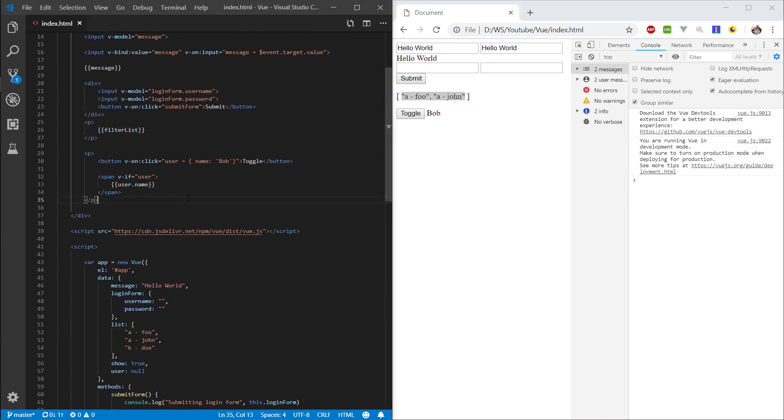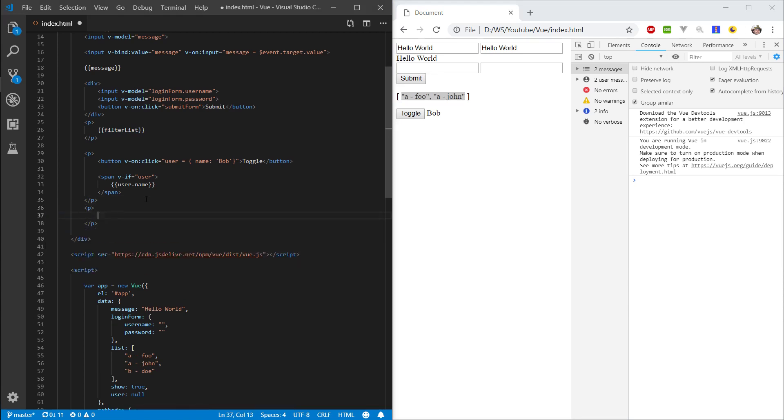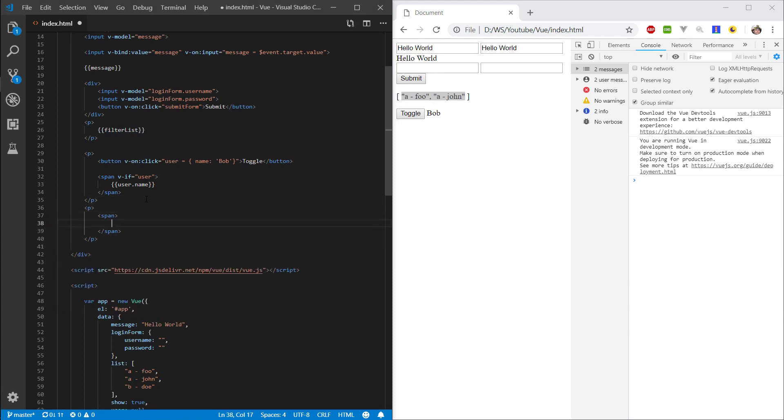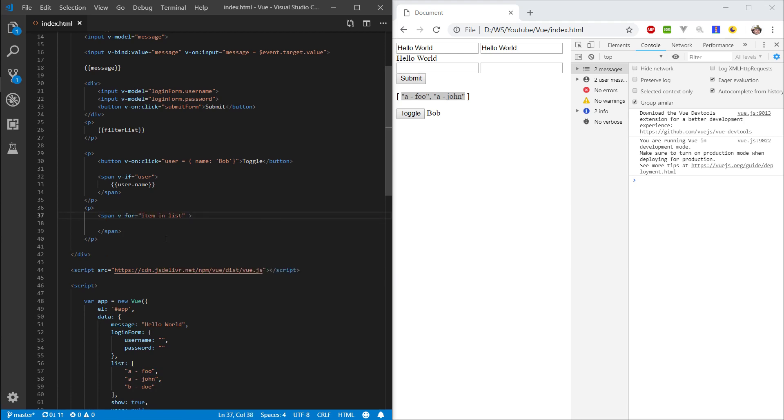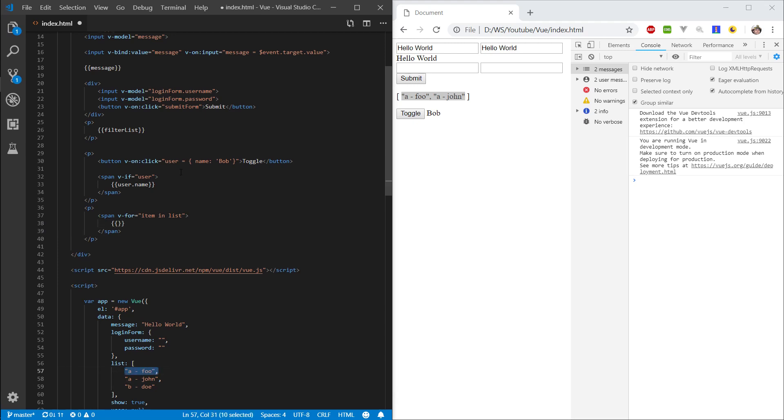We want to display each object individually. So let's make another paragraph. And inside of this paragraph, let's say span. And we want to render a span for each of these objects. So let's go v-for item in list. And now basically every single item in the list is bound to this item here.